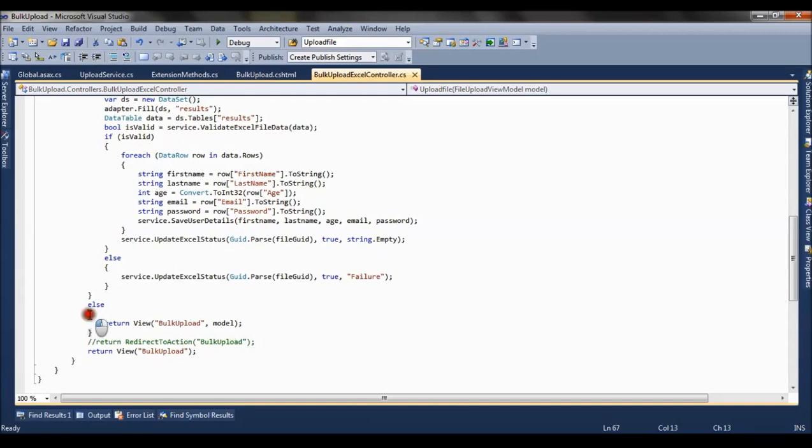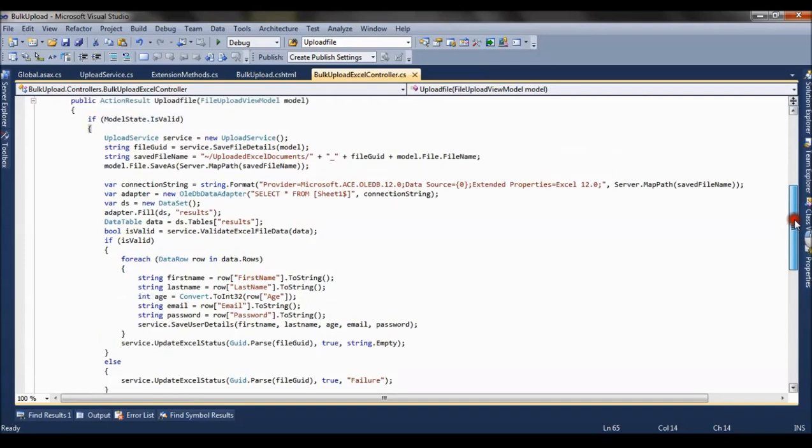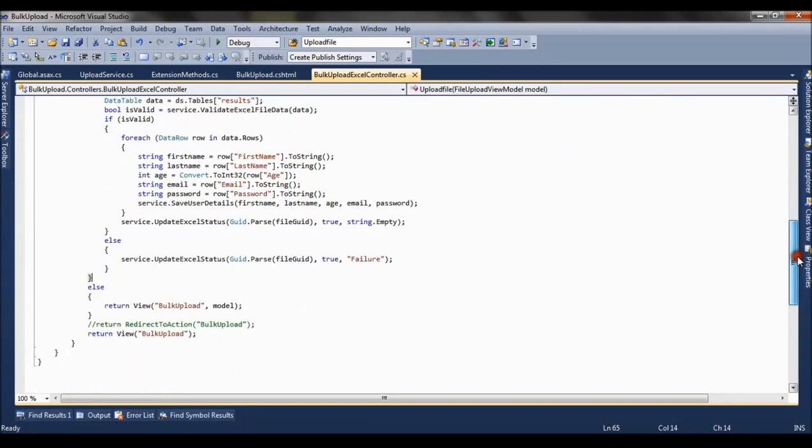This else is for this if - this is basically if my model state is not valid, I am returning the view with the model. And this model contains all the errors which will be shown to the UI.